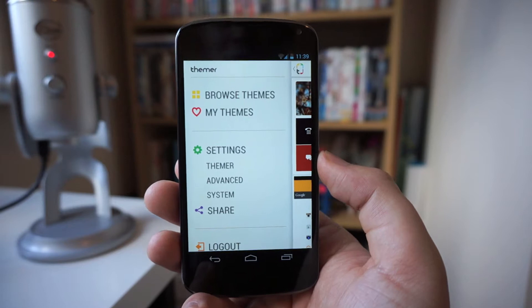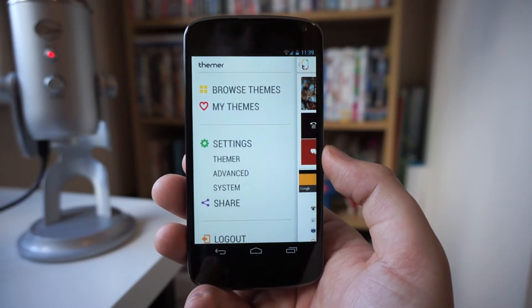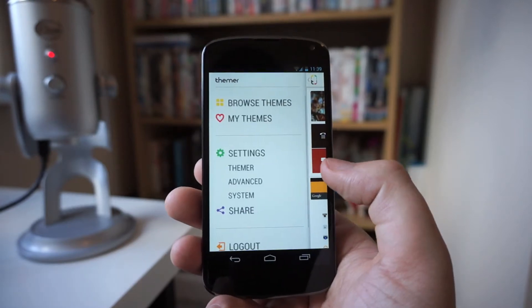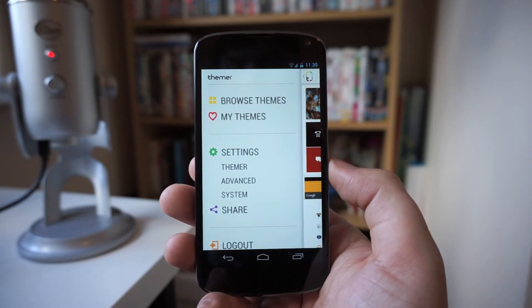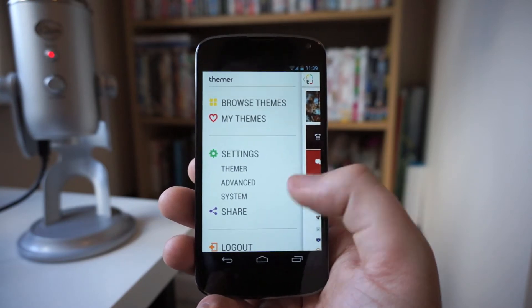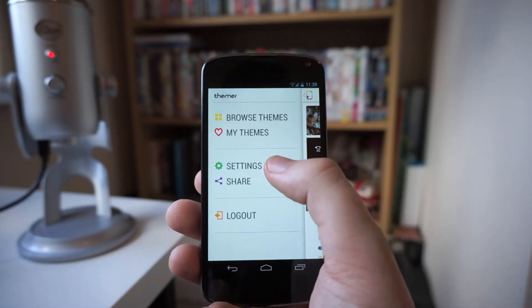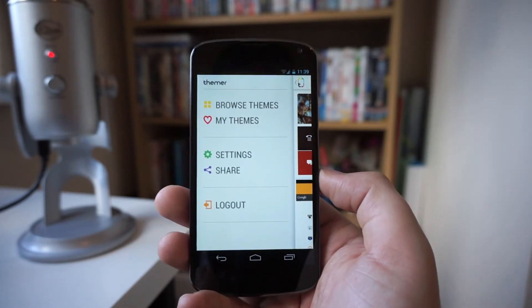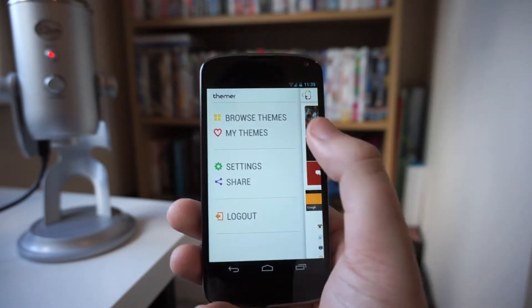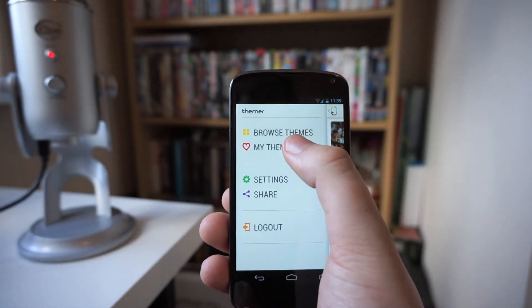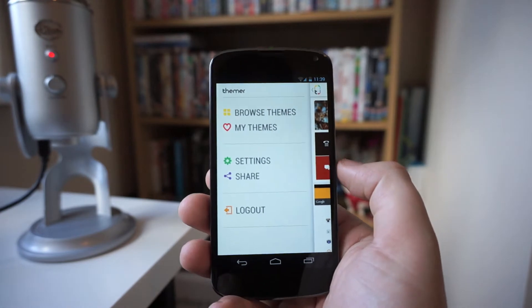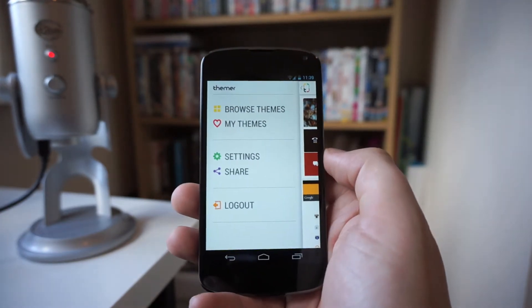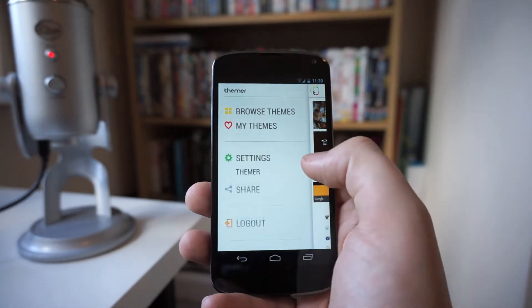Once you're in the application, this is what you're going to be greeted with. You've got a little sidebar just here and then also you've got some themes here. You've got Browse Themes, My Themes, Settings, Share, and also Logout. The ones you really want to be concerned about are Browse Themes and My Themes, because that's where you're going to be keeping and finding new themes to apply on your device.